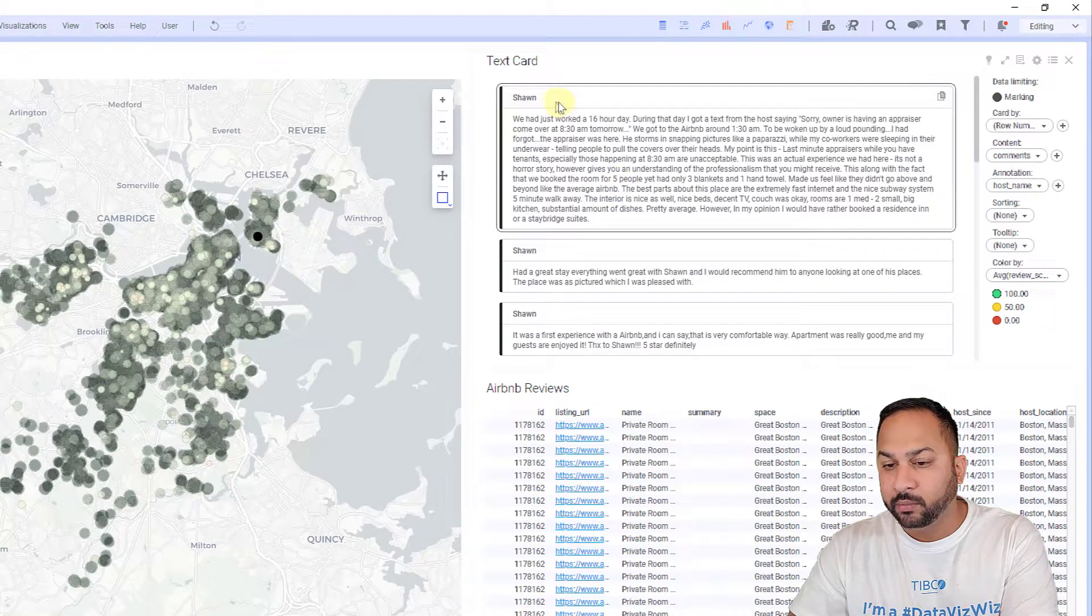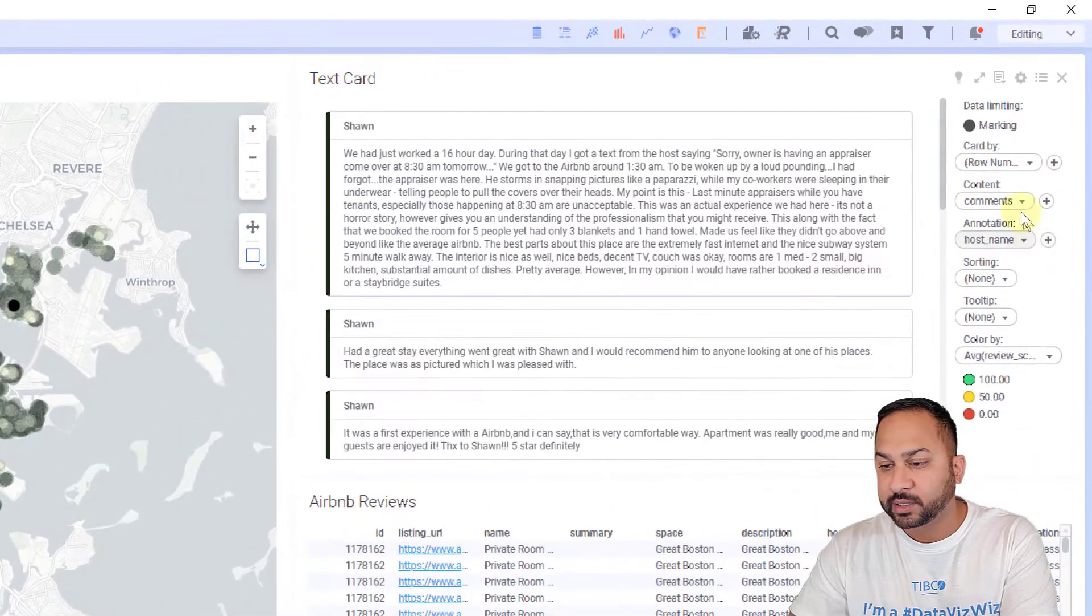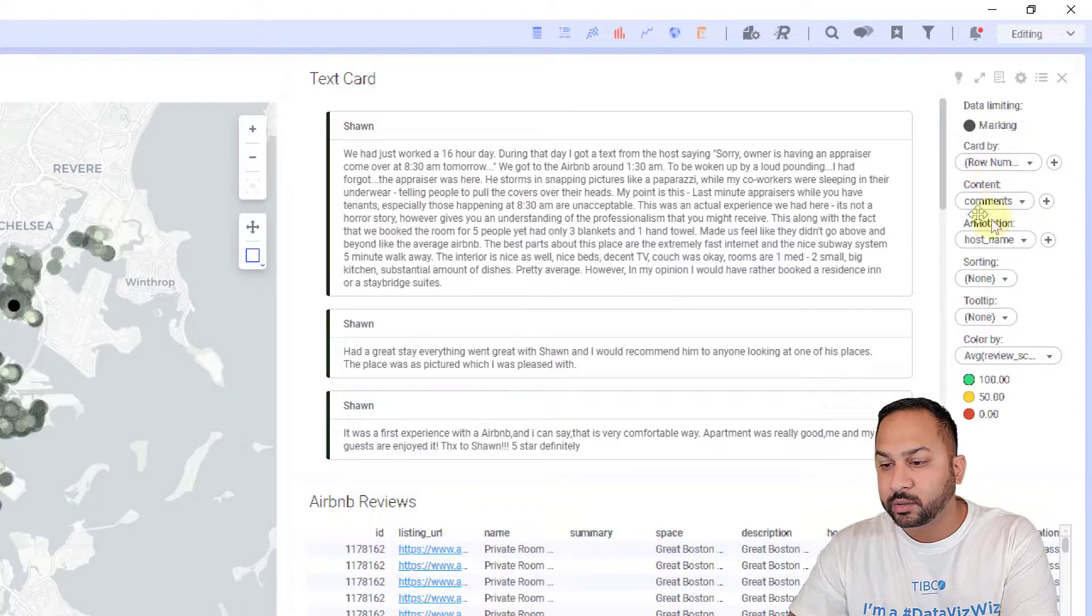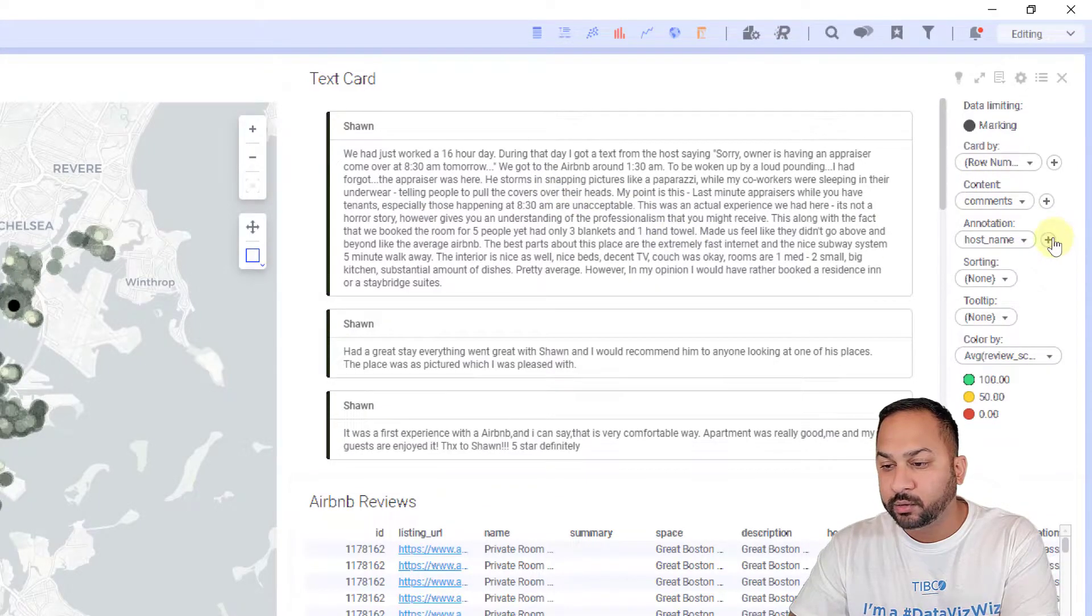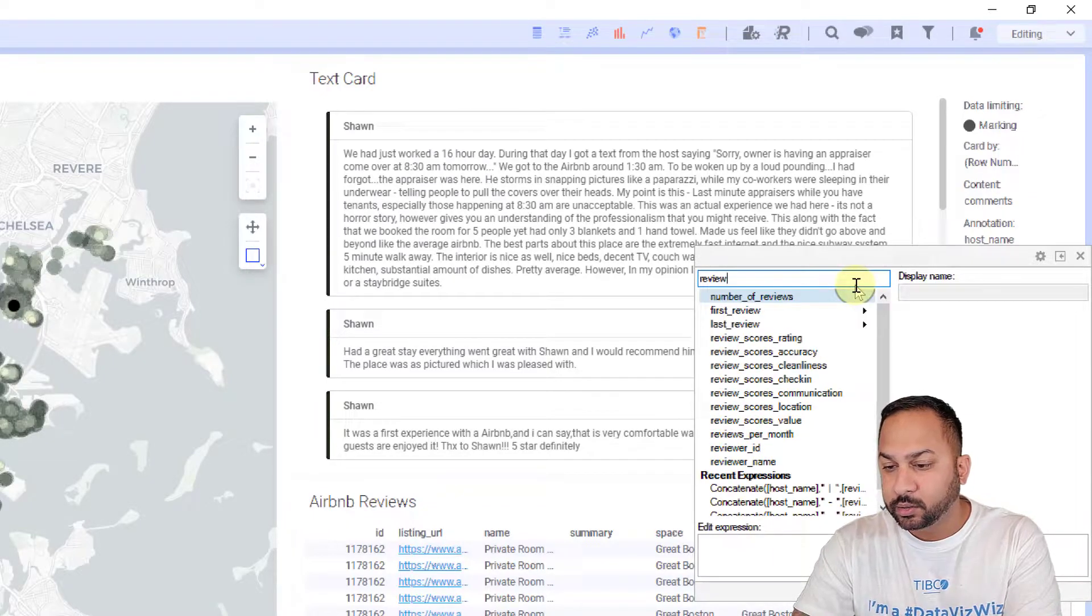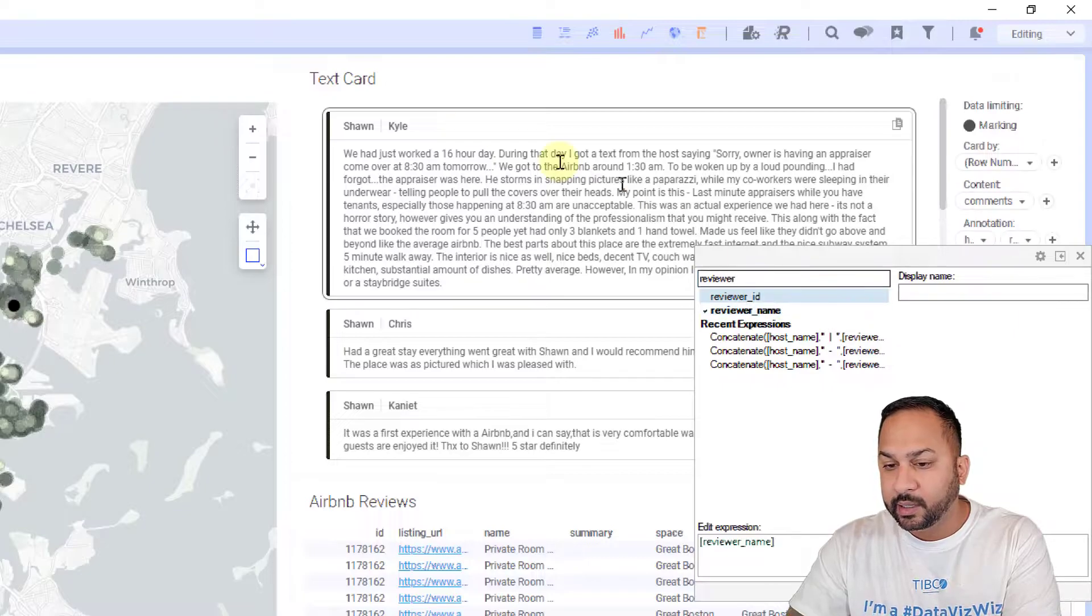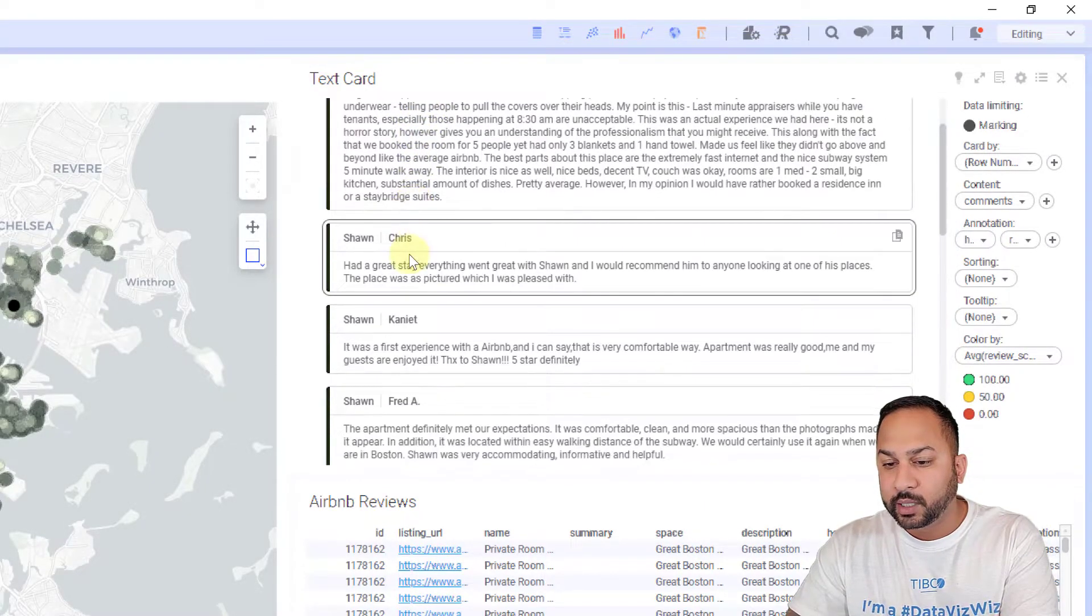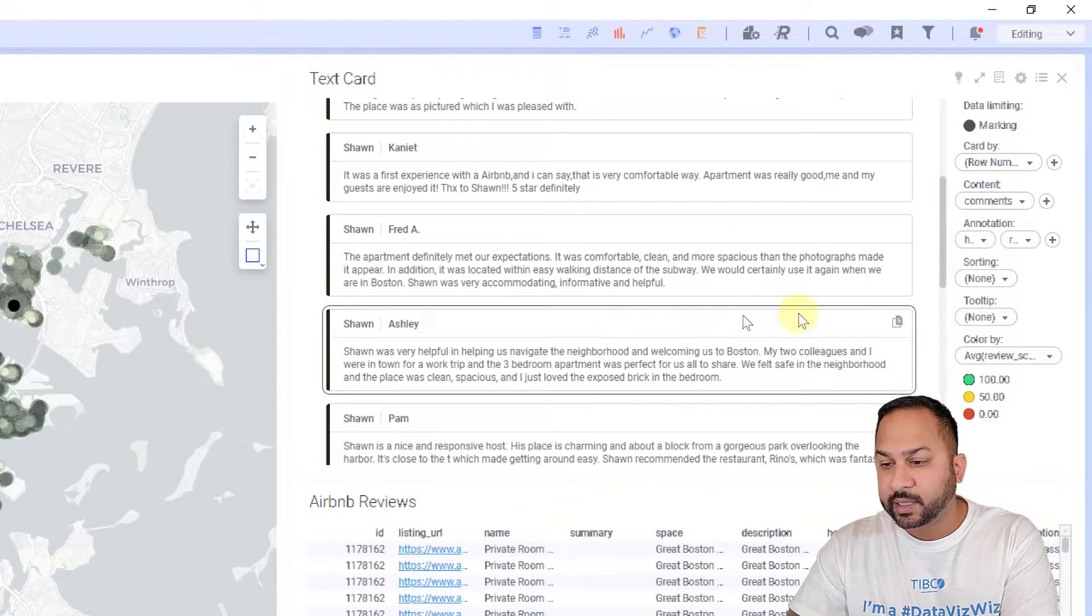If I want to add a little bit more to this annotation, you'll notice I have these pluses here. I can add more content to the card or more to the annotation. I want to add the reviewer name. I'm going to add that in and now we can see Kyle reviewed Sean and this is what Kyle wrote. Chris reviewed Sean, this is what Chris wrote.